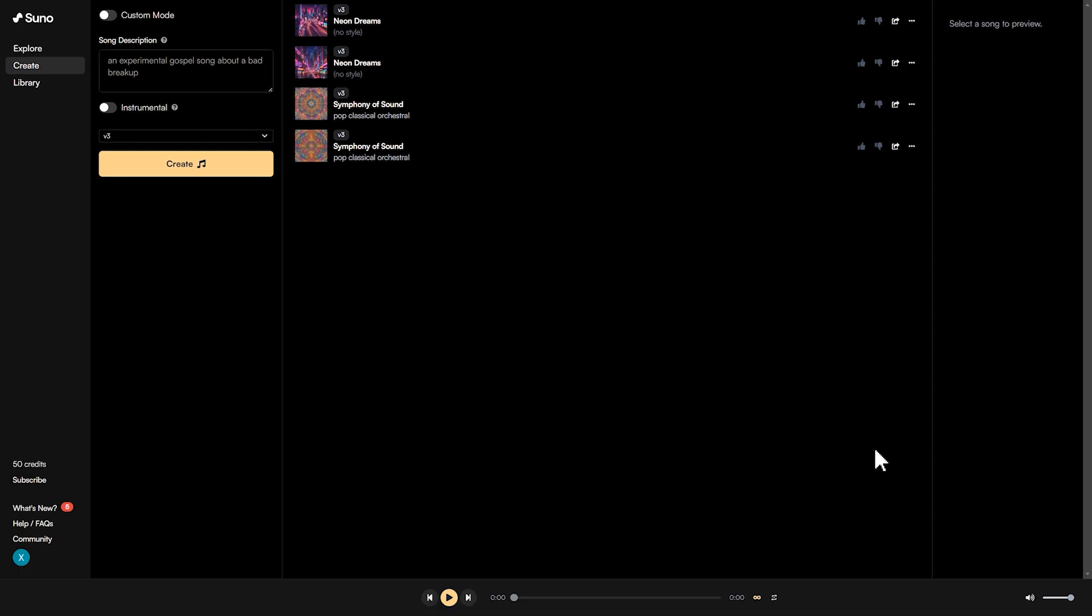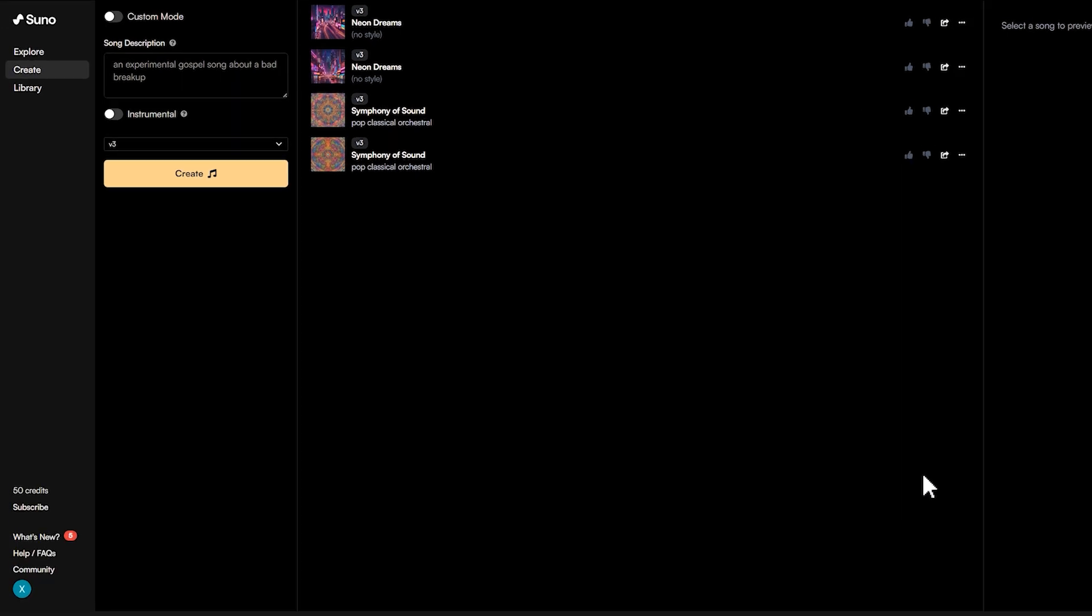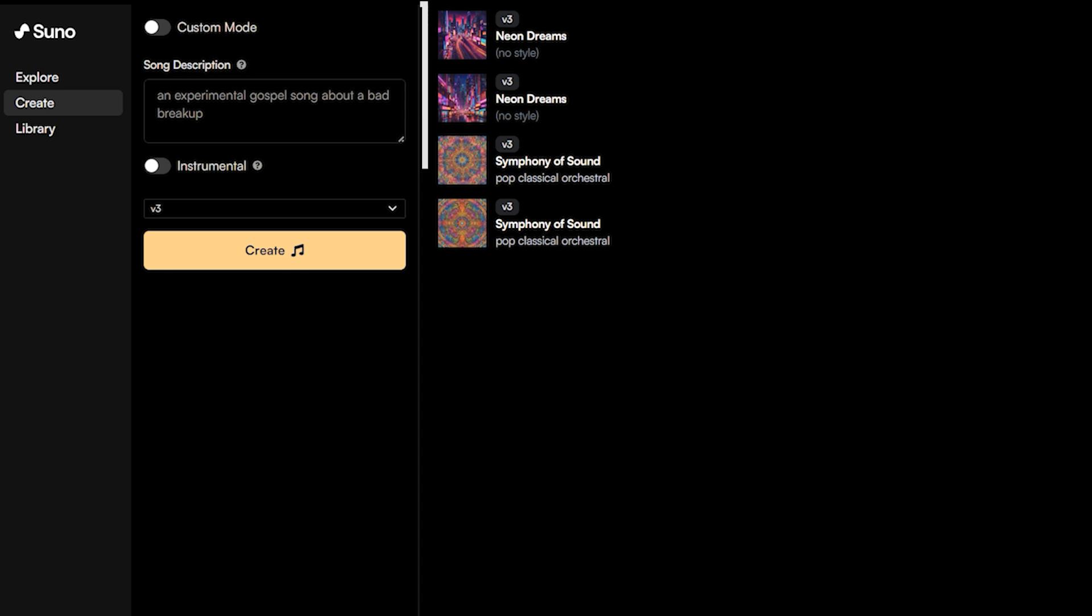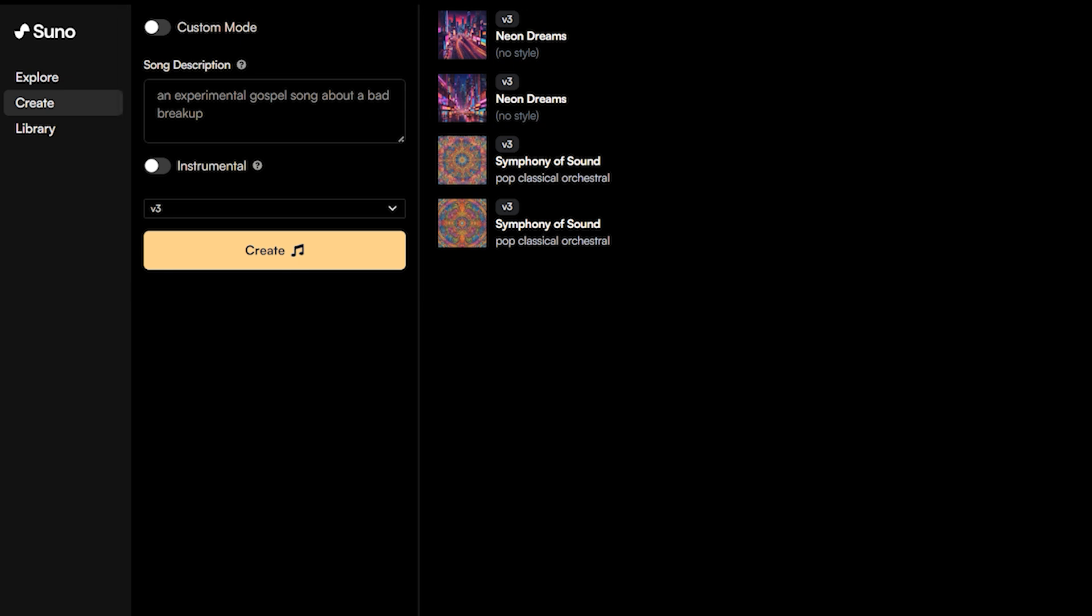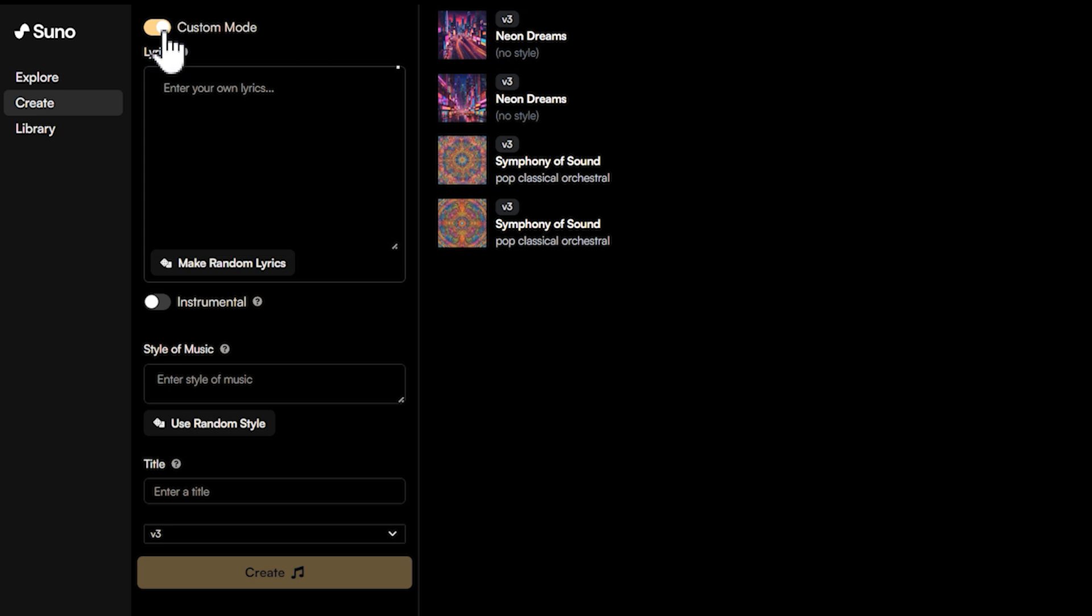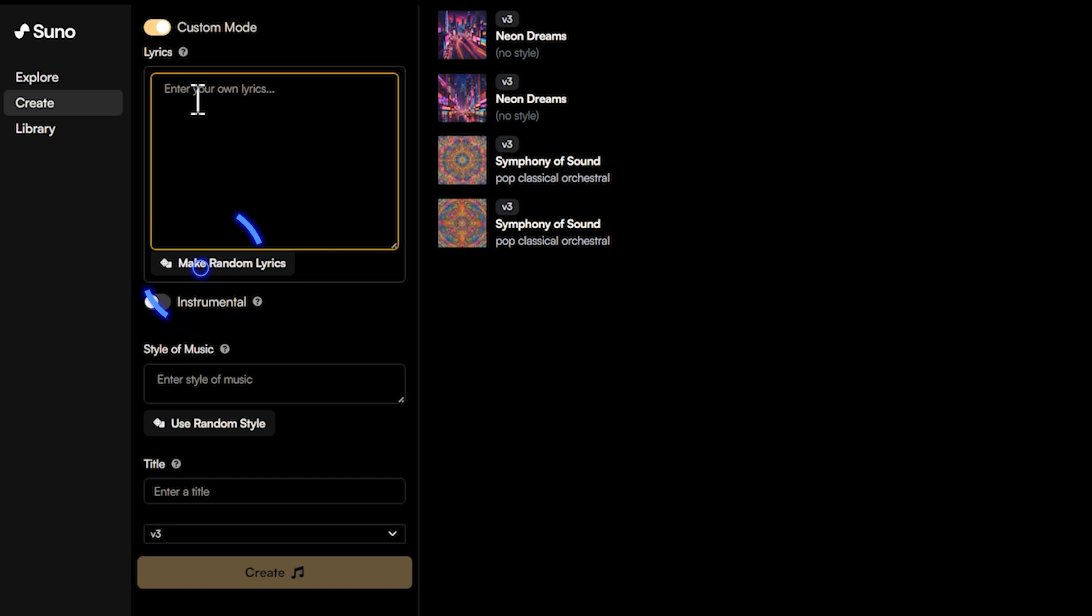Then, try generating some music. Once we've logged in, we'll see this interface where we can easily create AI music. We'll also notice a custom mode here, where you can input your own lyrics or any text. If we don't have any ideas at the moment, simply click here to randomly generate some lyrics.